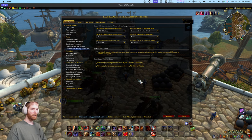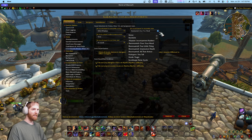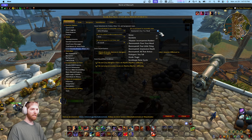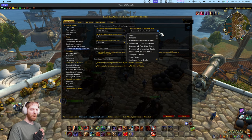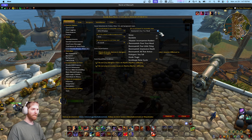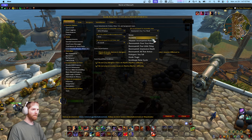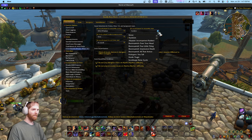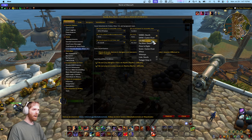Even if your raid is doing terribly and you've wiped 400 times, getting funny sounds on wipes helps improve your mood and raiding. Trust me — set this to random and it'll cycle through all of these.